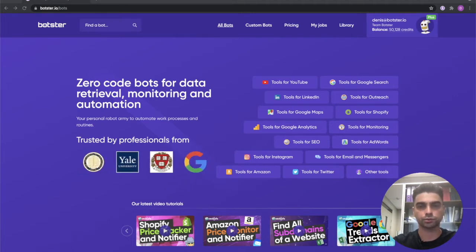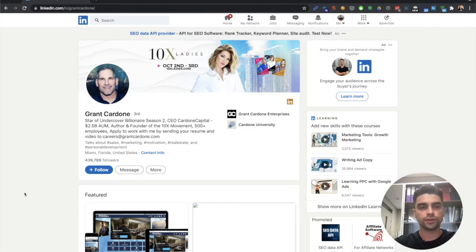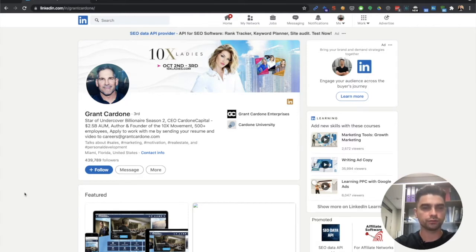Okay back to the LinkedIn scraper. Now in this demo I will be extracting information from this publicly opened profile of Grant Cardone.